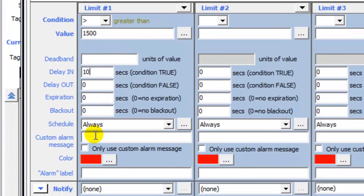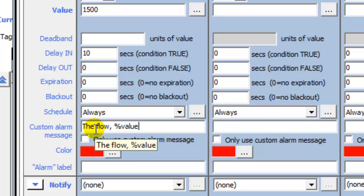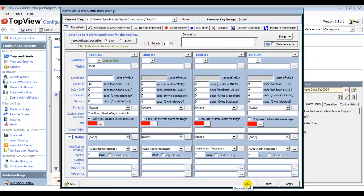I will then enter a custom alarm message: "Flow %Value% is too high," and check the box to only show the custom alarm message. %Value% is a placeholder that will put the current value of the Flow into the alarm message. Because I'm converting the engineering units of this tag by applying an operation, %Value% will be the result of the operation, not the original tag value. I will then click OK to save the current settings and close the alarm limits screen.